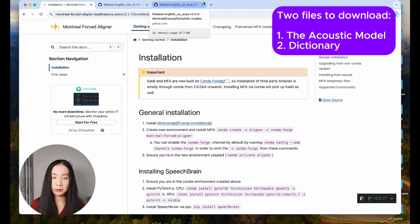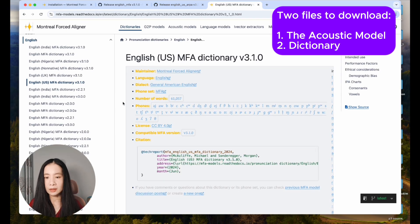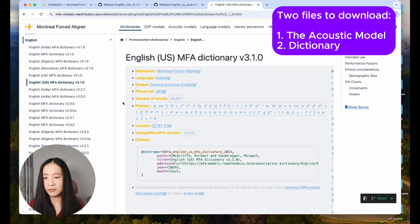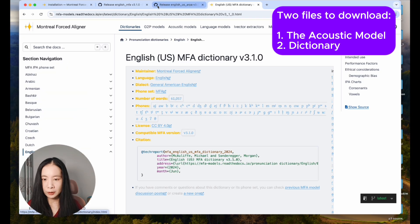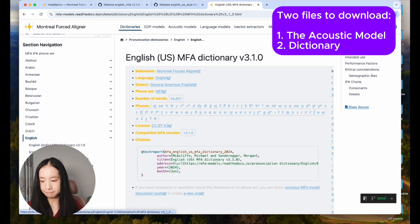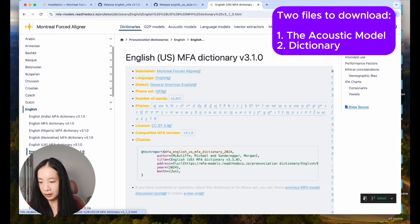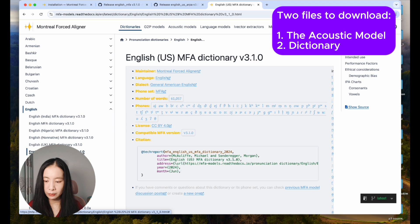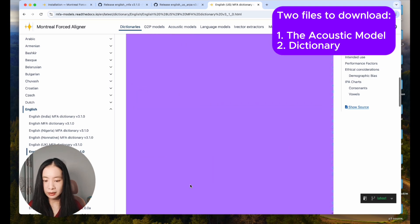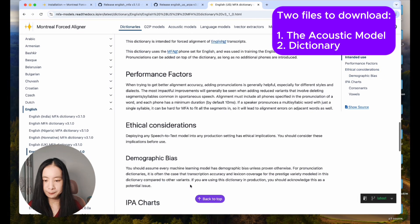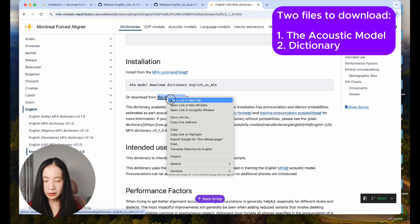Next, we're going to download the dictionary. Once again, this is the MFA website. Under dictionaries, select the one that meets your need. Here I'm downloading the US English MFA dictionary V3.1.0. Again, similar method. Scroll down under installation, click on release page, and go to the GitHub repo.